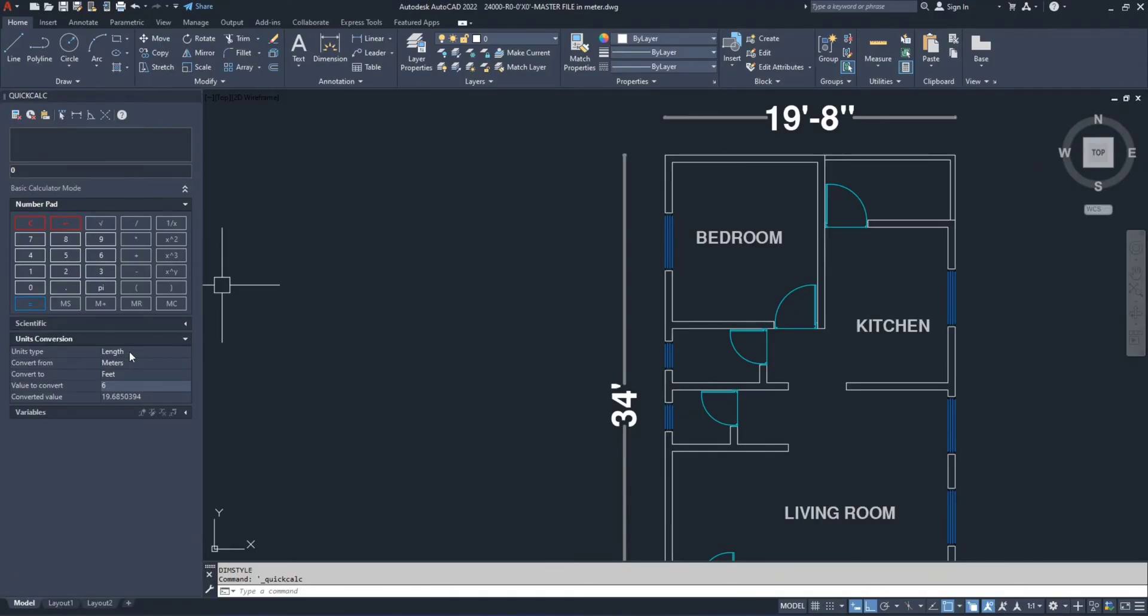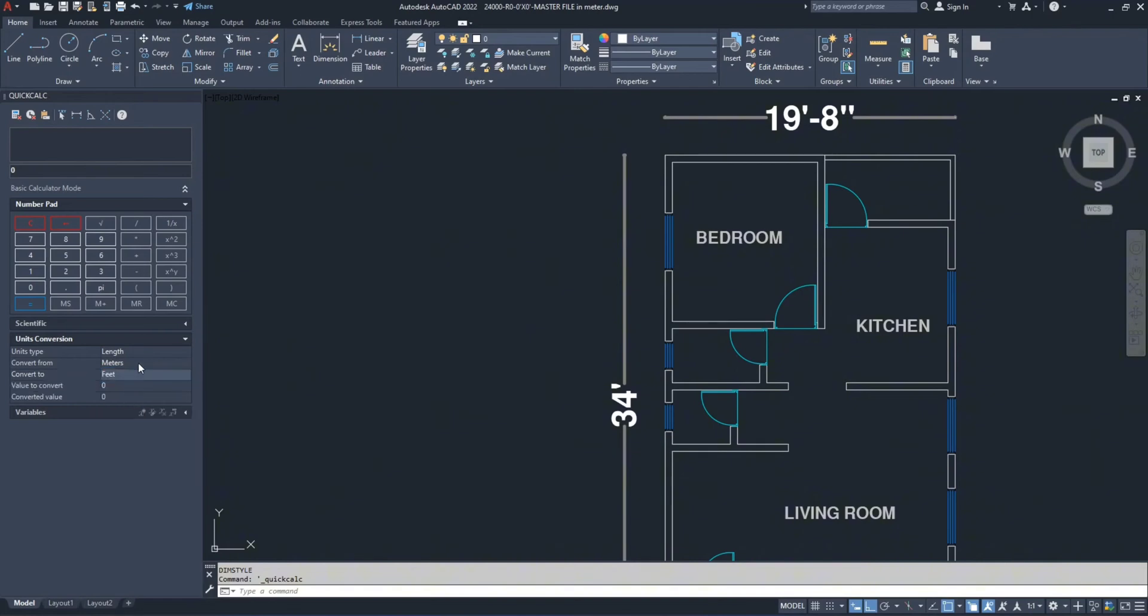Select meters on one side and feet below. Now let's input a value of 6 meters and press enter. You will see the converted value which matches our dimensions.